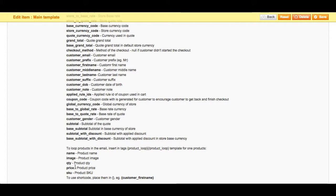For example, the name, an image, the quantity, price, etc. A final note is that if you're going to use these short codes, you need to make sure to put them within brackets. There's an example here showing the short code within the brackets for customer first name.